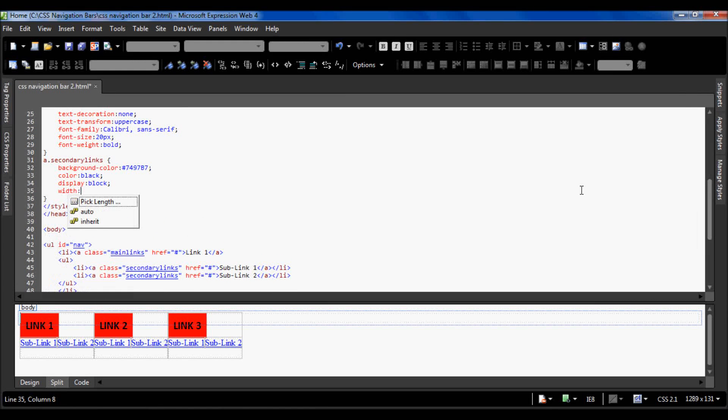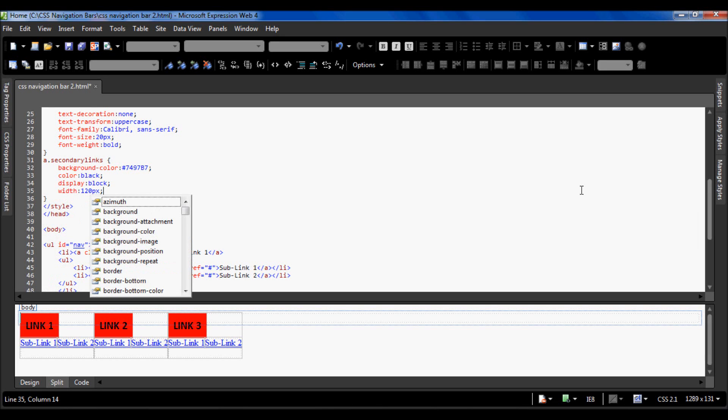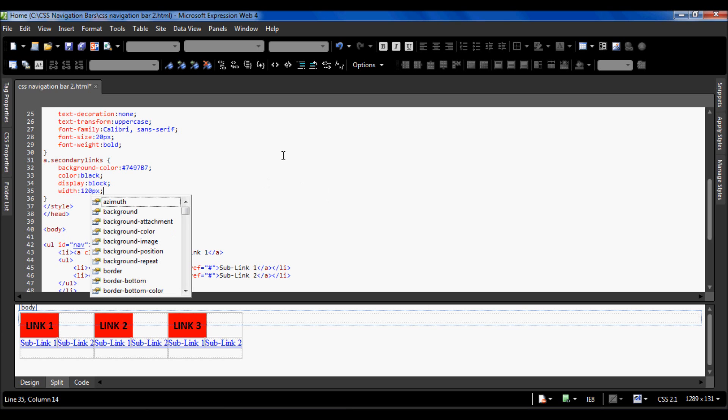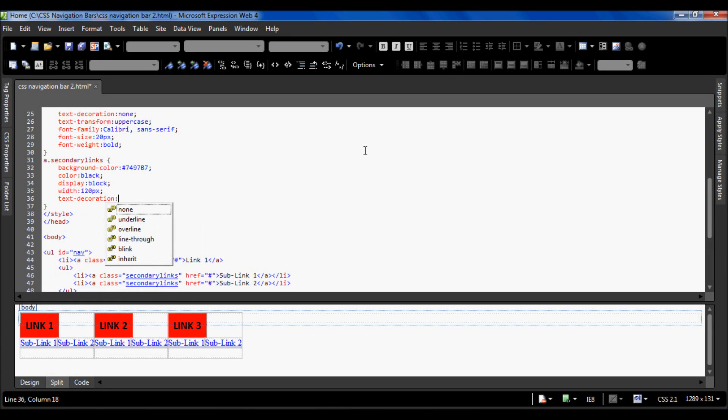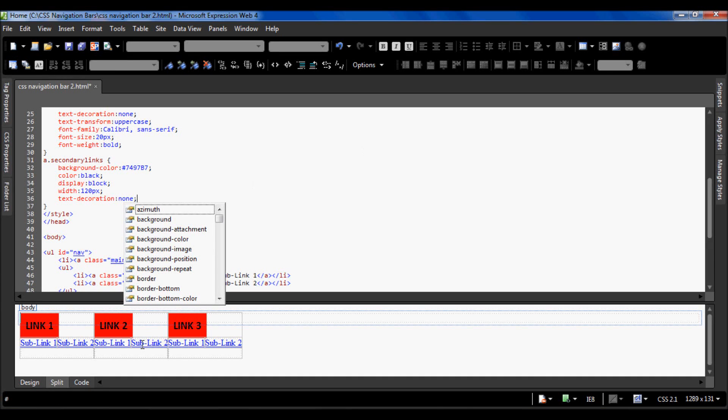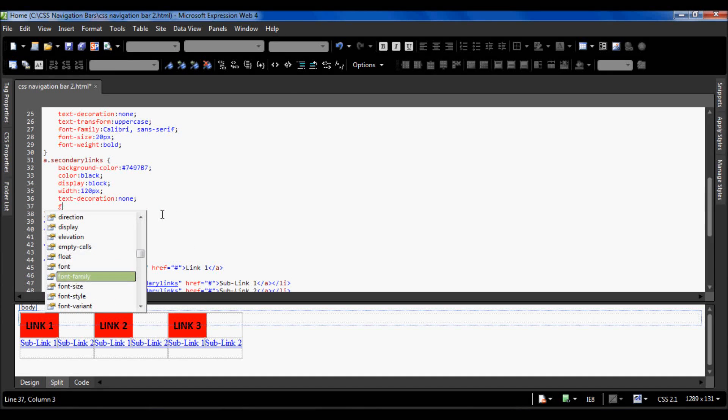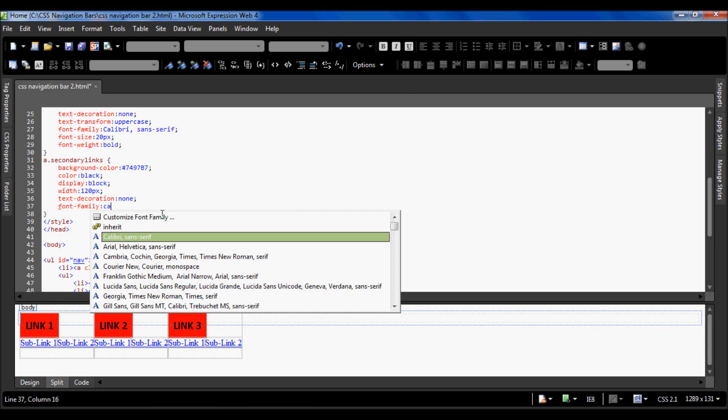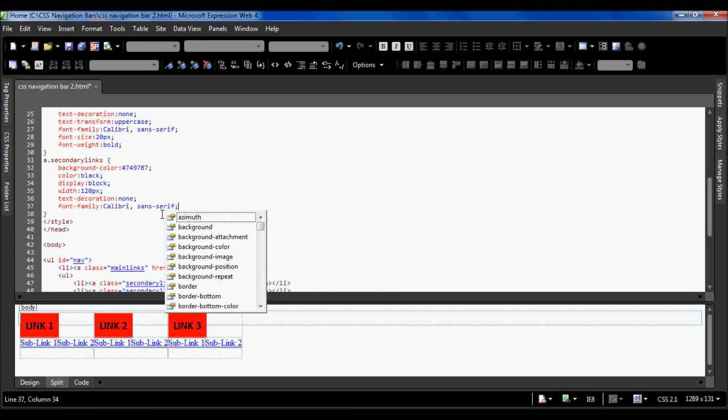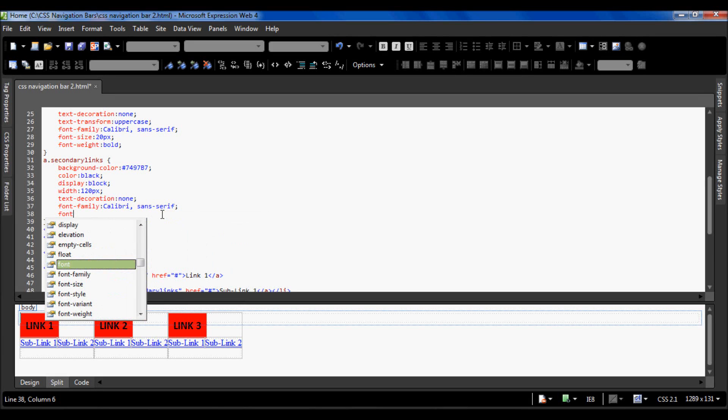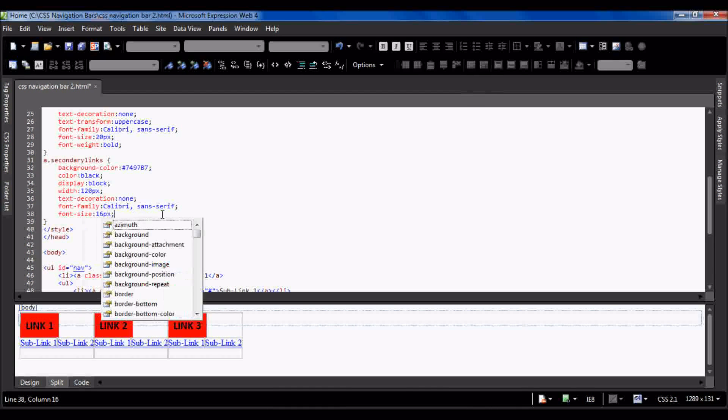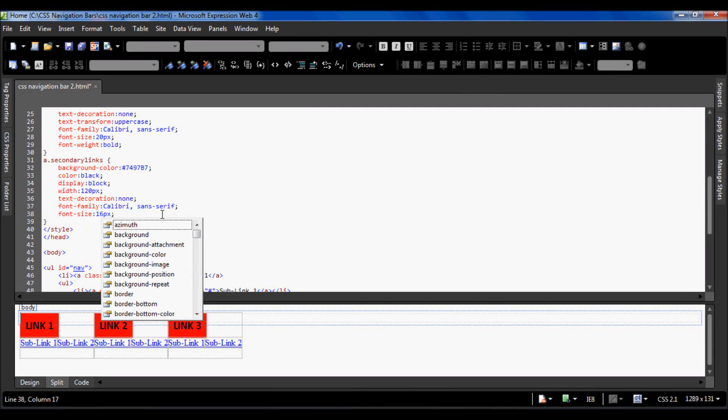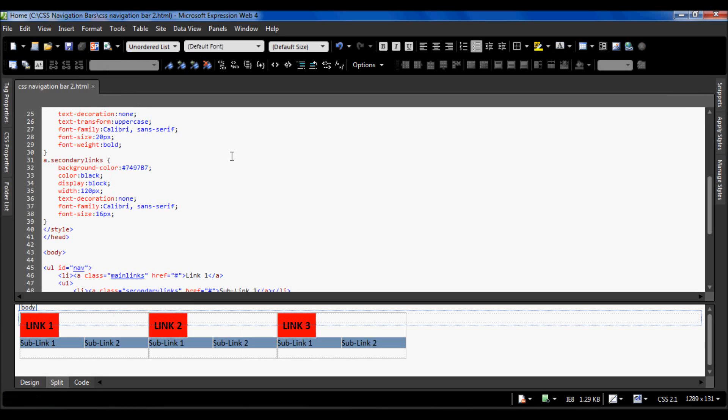The width of each one of these is going to be 120 pixels, because if each one is width to fit, each one is going to be different and the links don't look right. The text decoration is going to be none, which removes the underlining from the hyperlinks. The font family can be Calibri as well to keep the consistency of the page, and the font size is a little bit smaller since these are sub links, so I'm going to use 16 pixels.